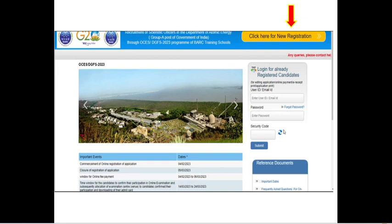Hello friends, welcome back to my YouTube channel Nasrin Patasalai. In this video, I am going to tell you how you need to apply for the BAC examination, which is also called as OCES 2023 examination.